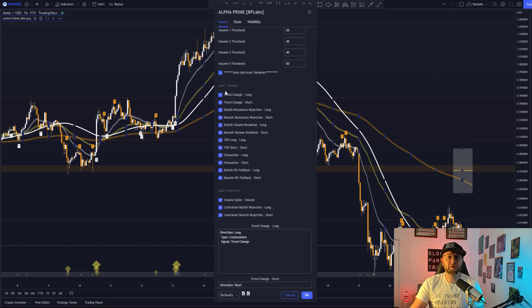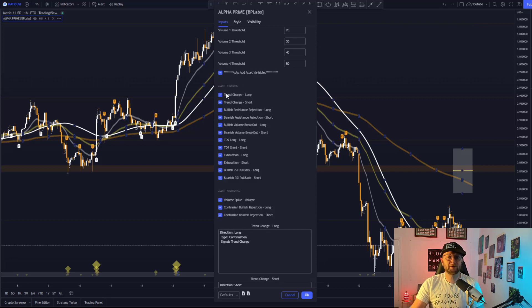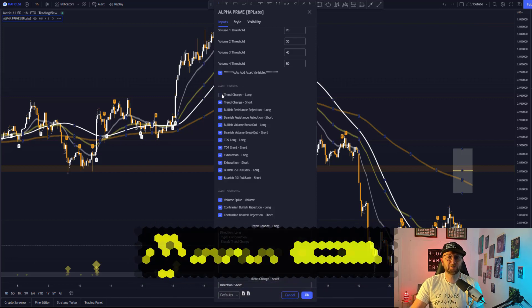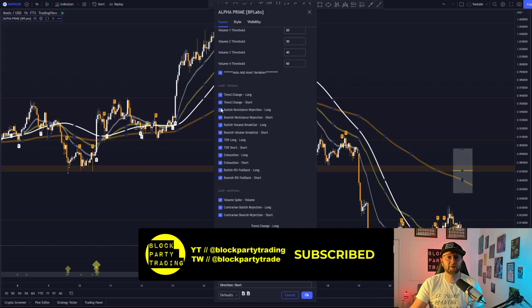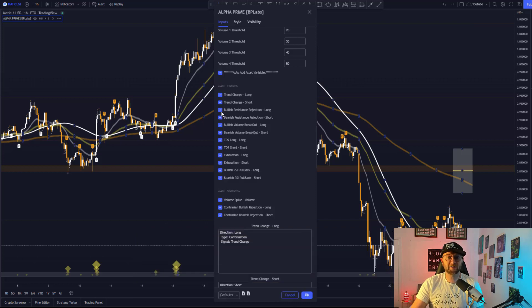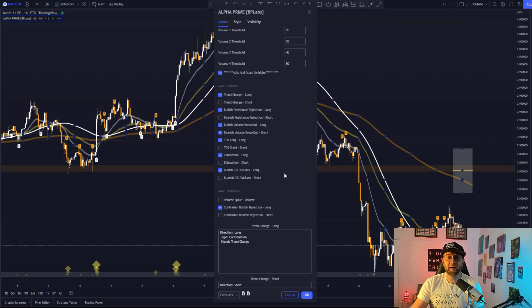So first of all, identify which signals that you want to use for an alert, and you can select or deselect them if you want. For this example, we'll deselect all of the shorts. Now, only long alerts will fire.